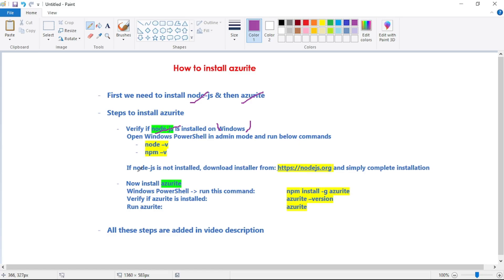If Node.js is not installed, you can simply download the installer from the link in the description of this video. Download the installer, click next, next, next, and complete the installation — it's really simple and straightforward. After that, run the two commands again and you should see the installed Node.js version. You may need to restart your machine. Once Node.js is installed, you can install Azurite by executing the npm install command.